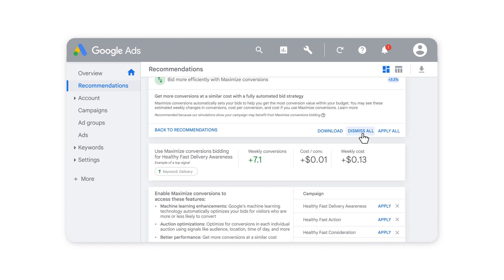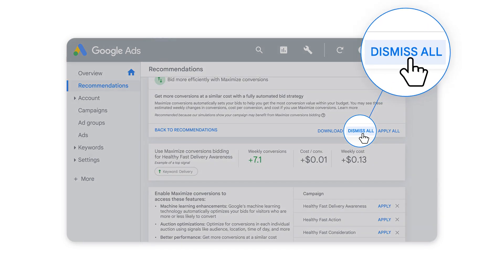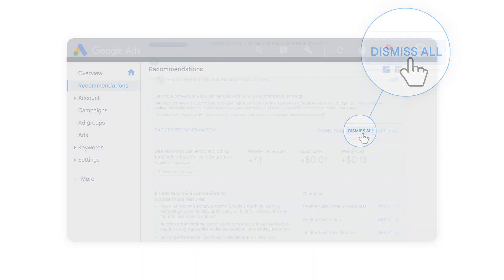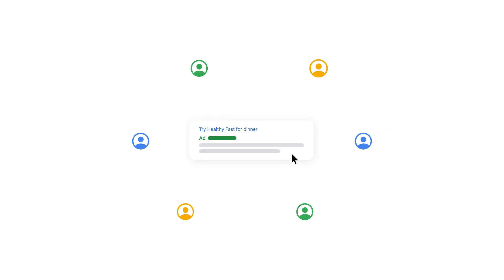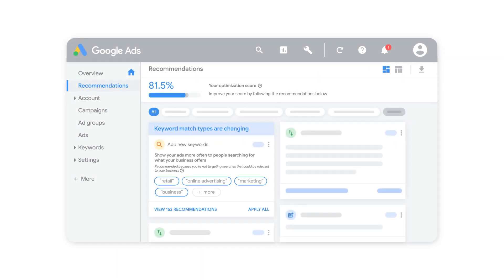You can also dismiss this recommendation if it doesn't work for your goals. The Maximize Conversions recommendation makes it easy to reach more customers and grow your business with Google Ads. See this recommendation and others on your Google Ads Recommendations page.